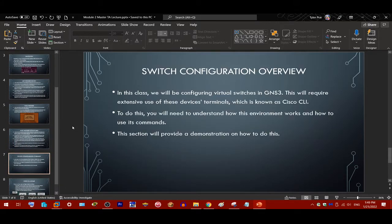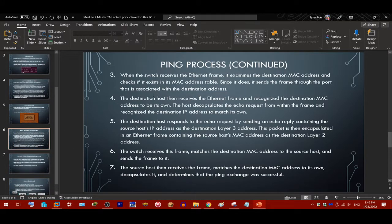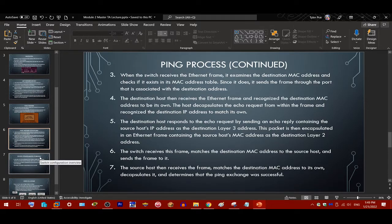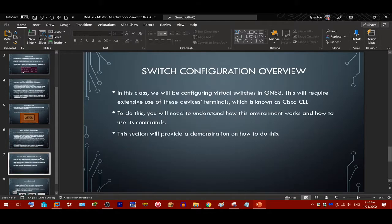That's basically how network packets and frames are trafficked through a network, and how devices communicate using layer 3 and layer 2 communications working together. We'll learn more about layer 3 when we get to routers, but for now understand that's how devices in a LAN communicate.